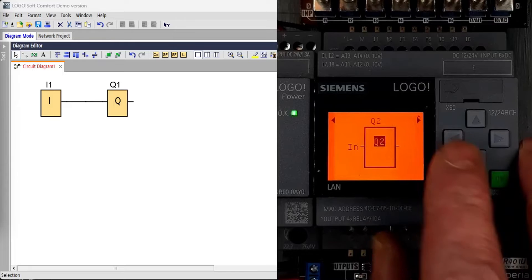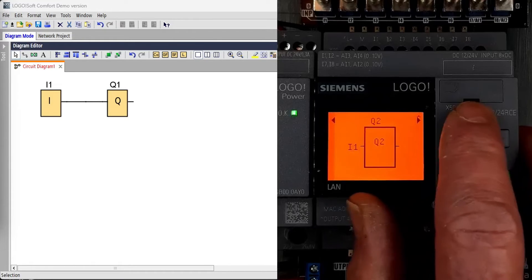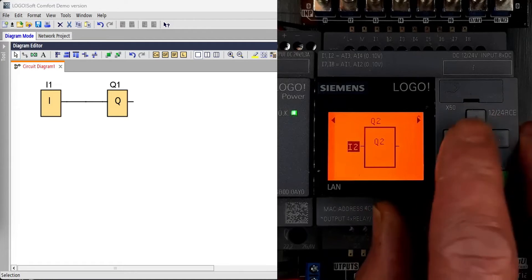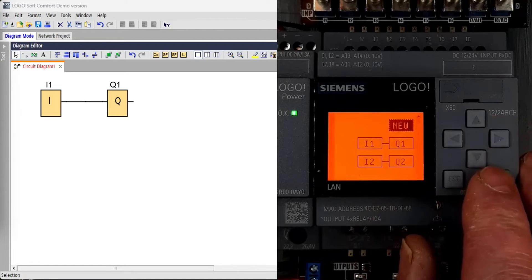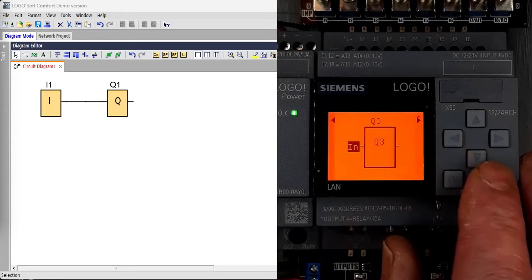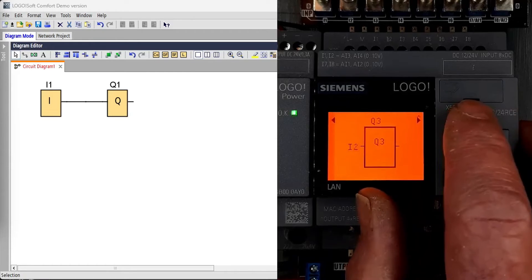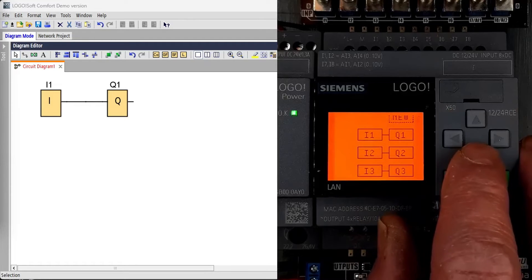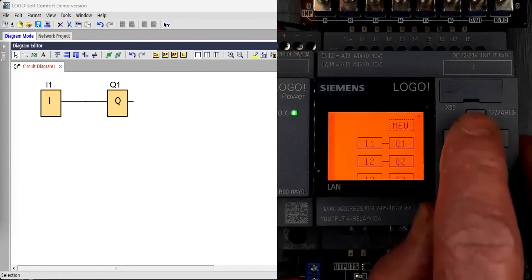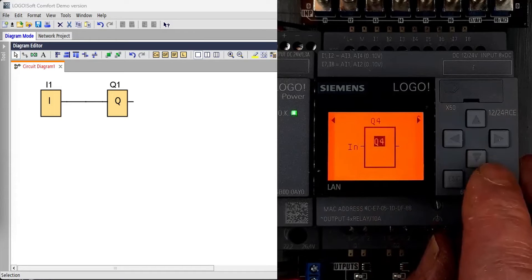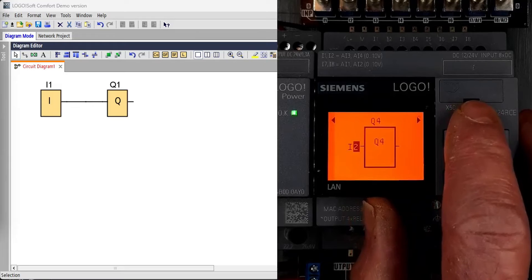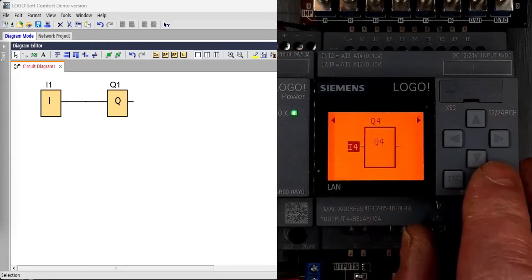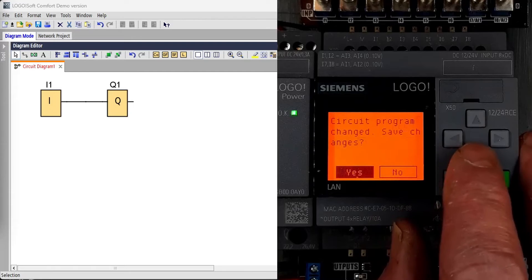Here I'm putting input 1, toggling output 1, input 2, output 2, etc. Note that programming from the front panel always works from the output backwards. So you start with Q4, go to the input type you want. It could be a function block, but in this case it's just an input.